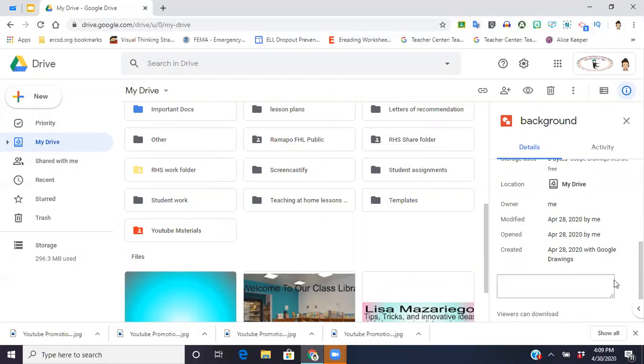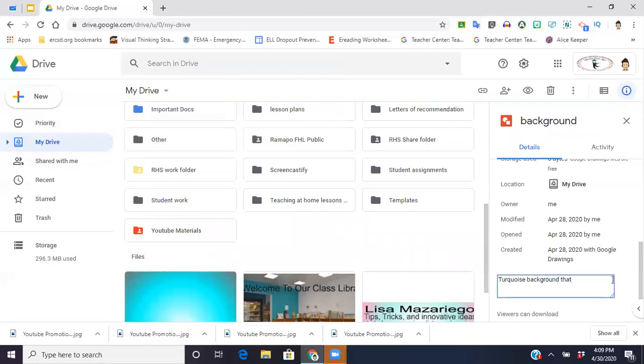So I'm going to edit that. I'm going to say turquoise background that I used for my website.